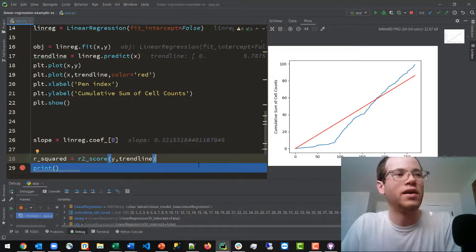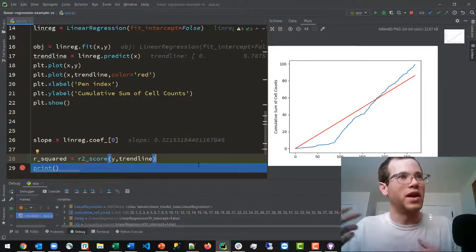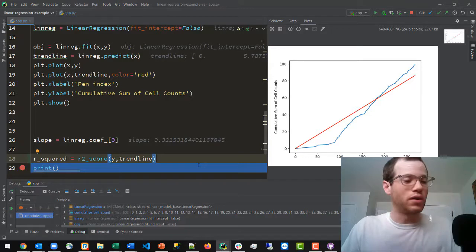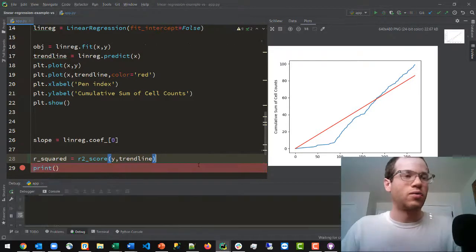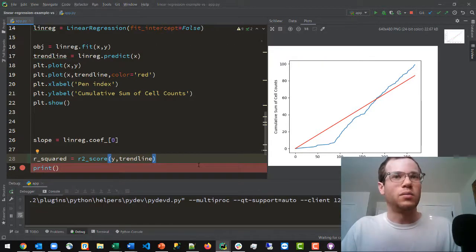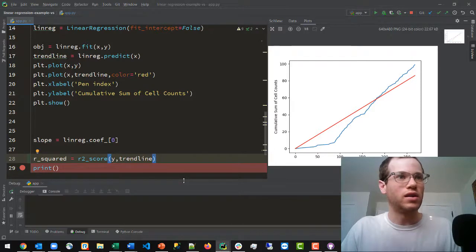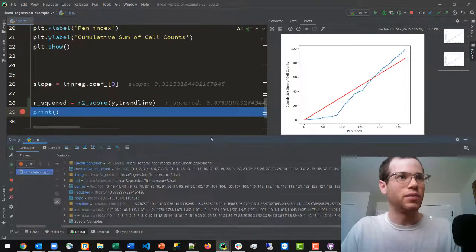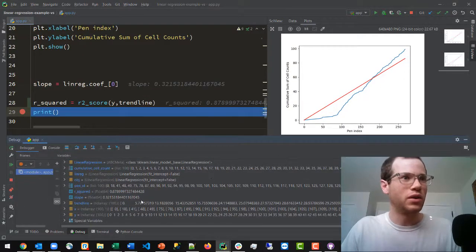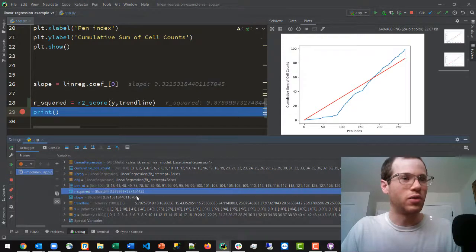So now that we've put in this, I will rerun this program. And if we look at the r-squared value once this thing finishes up running, we can see that the r-squared value here is equal to 0.87.